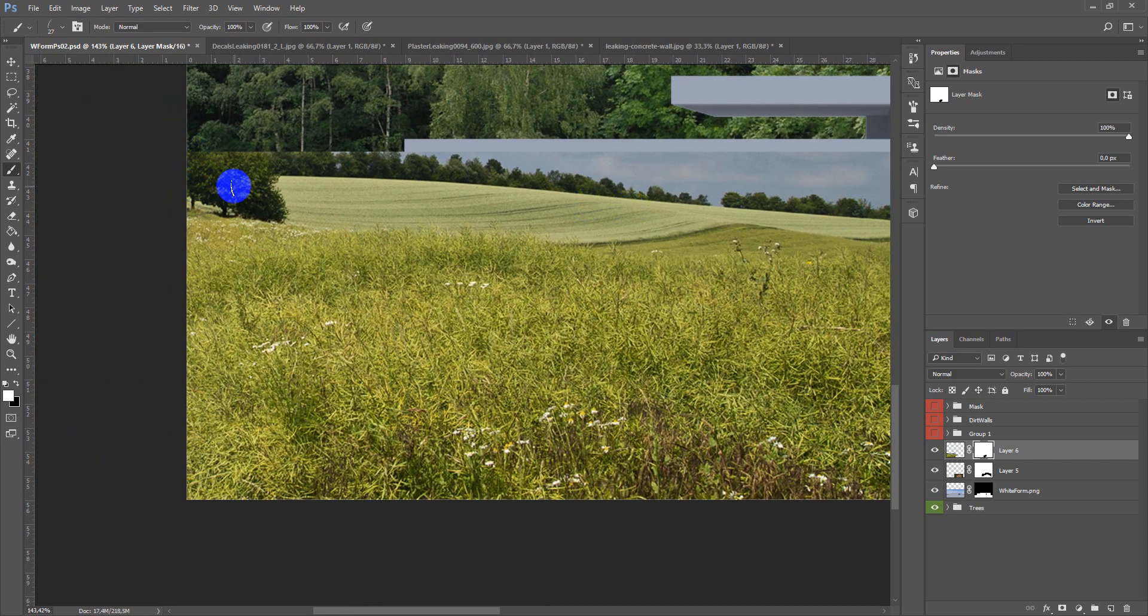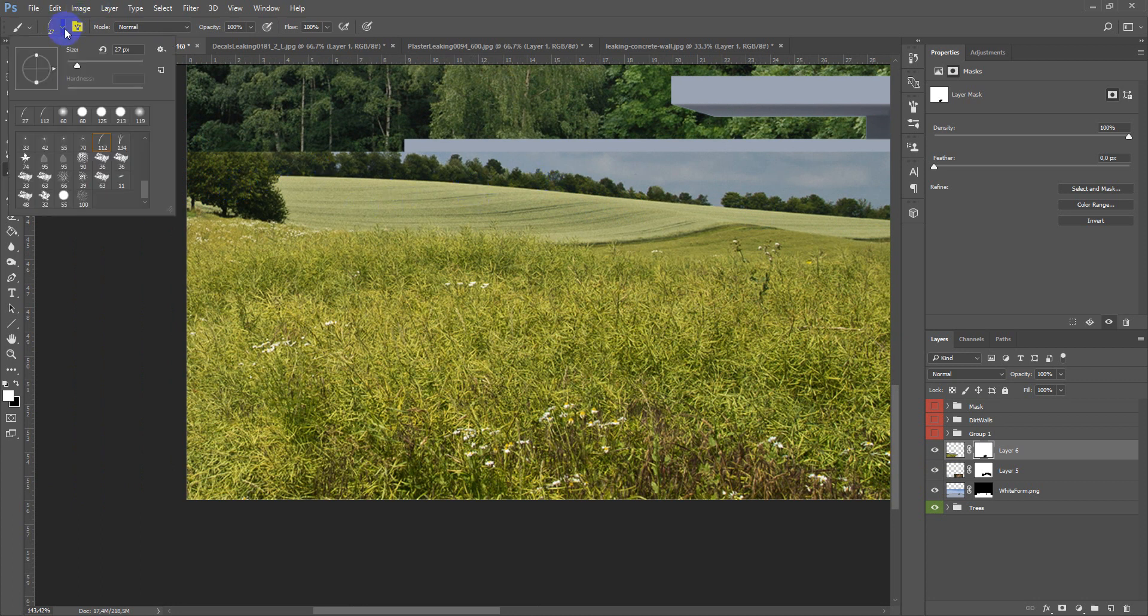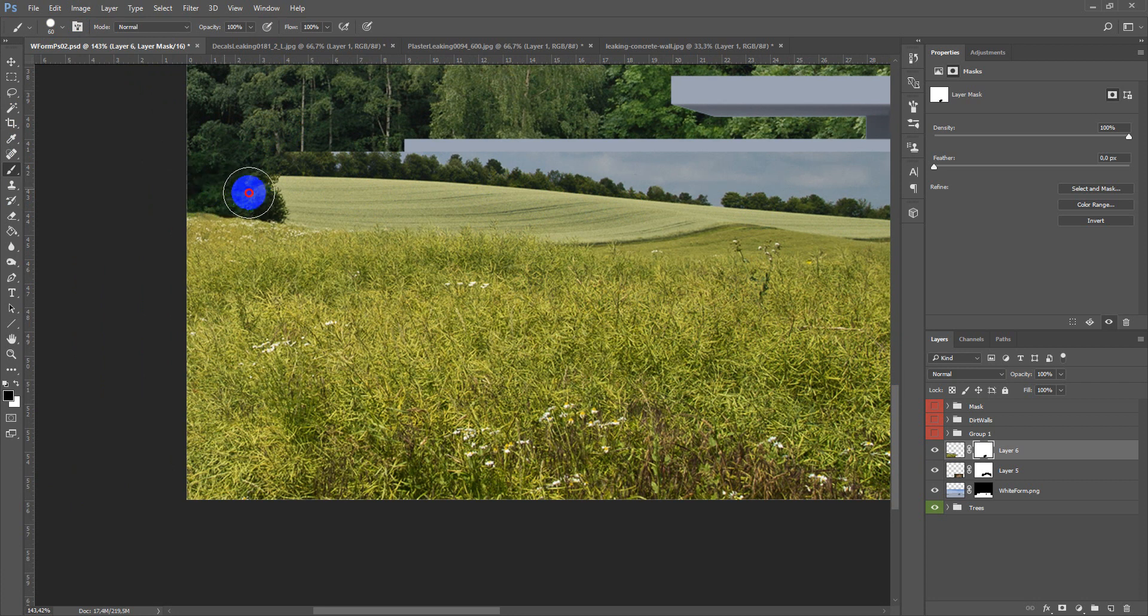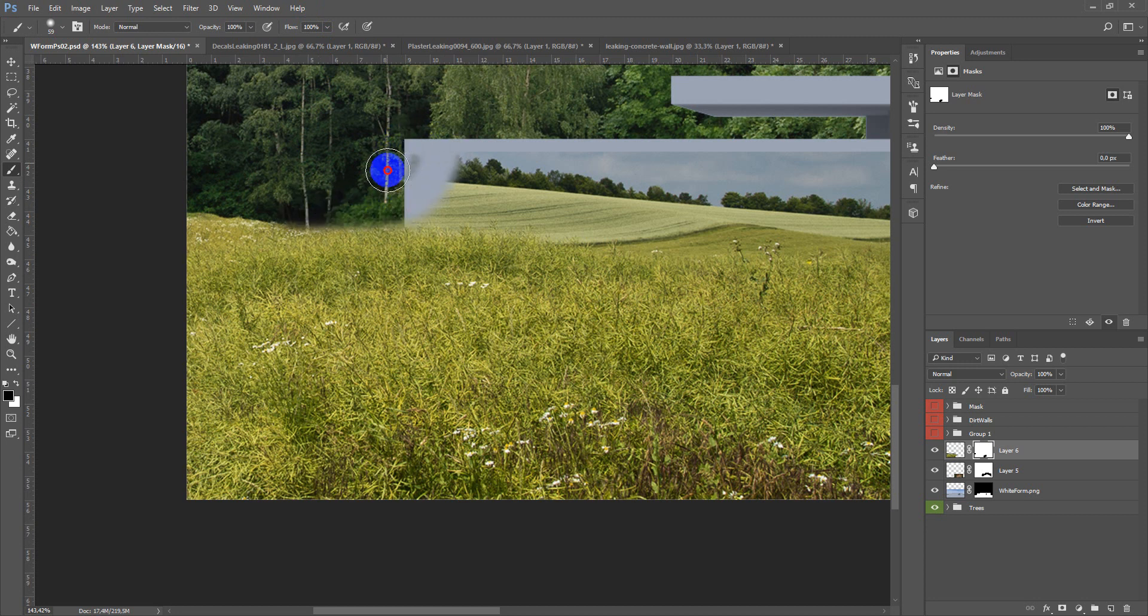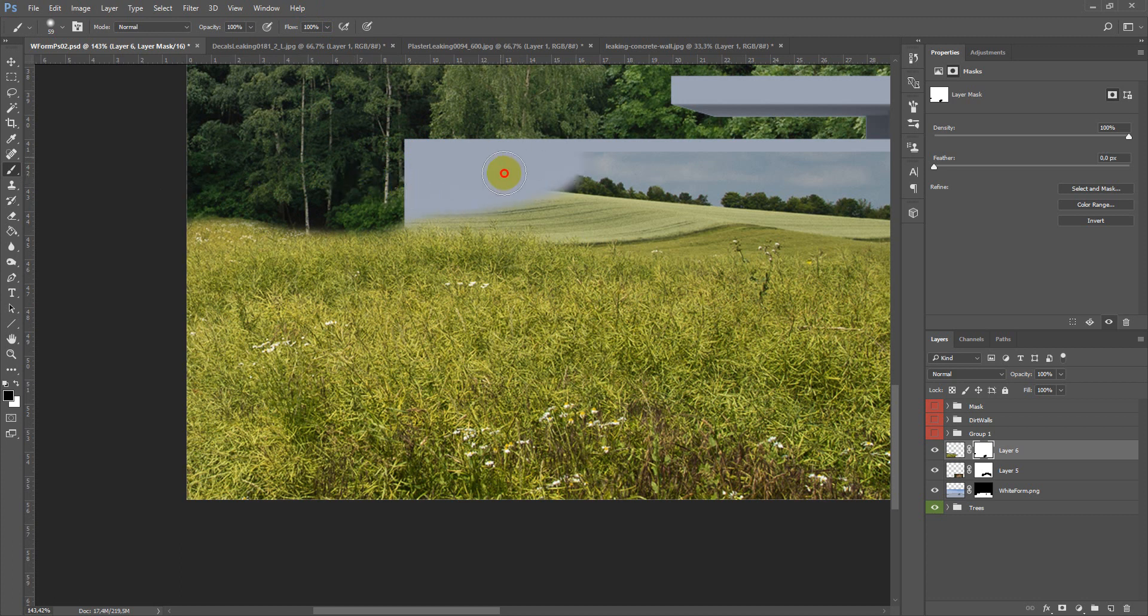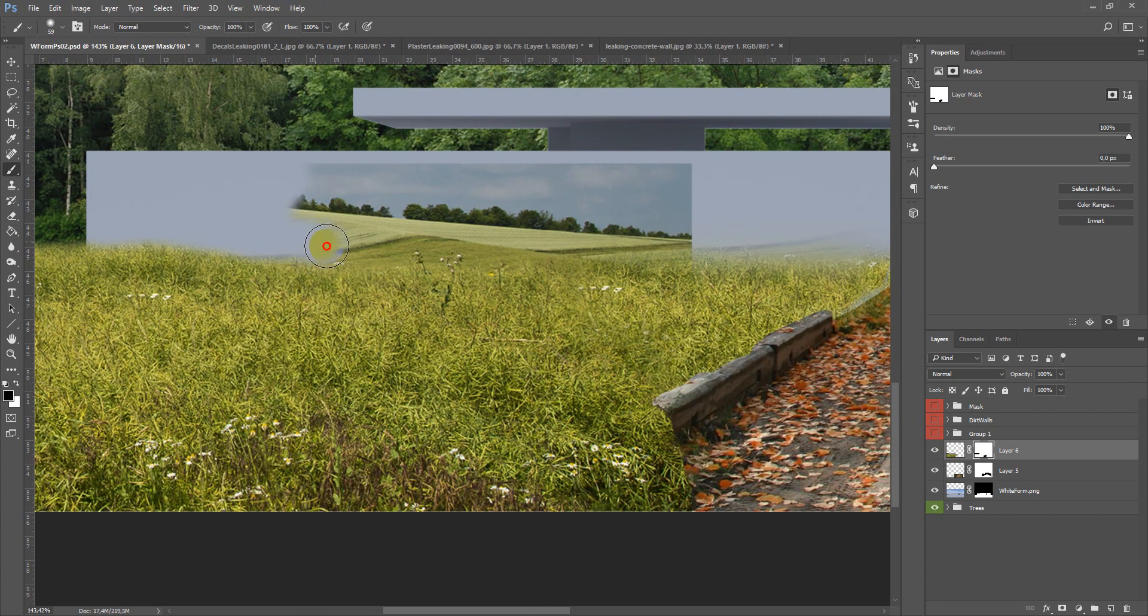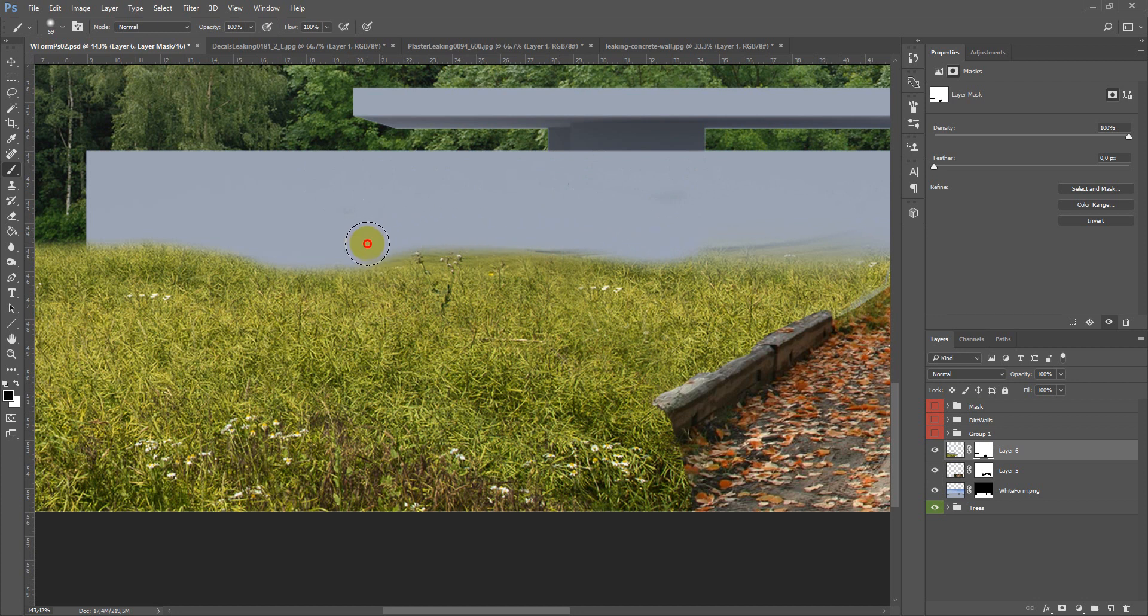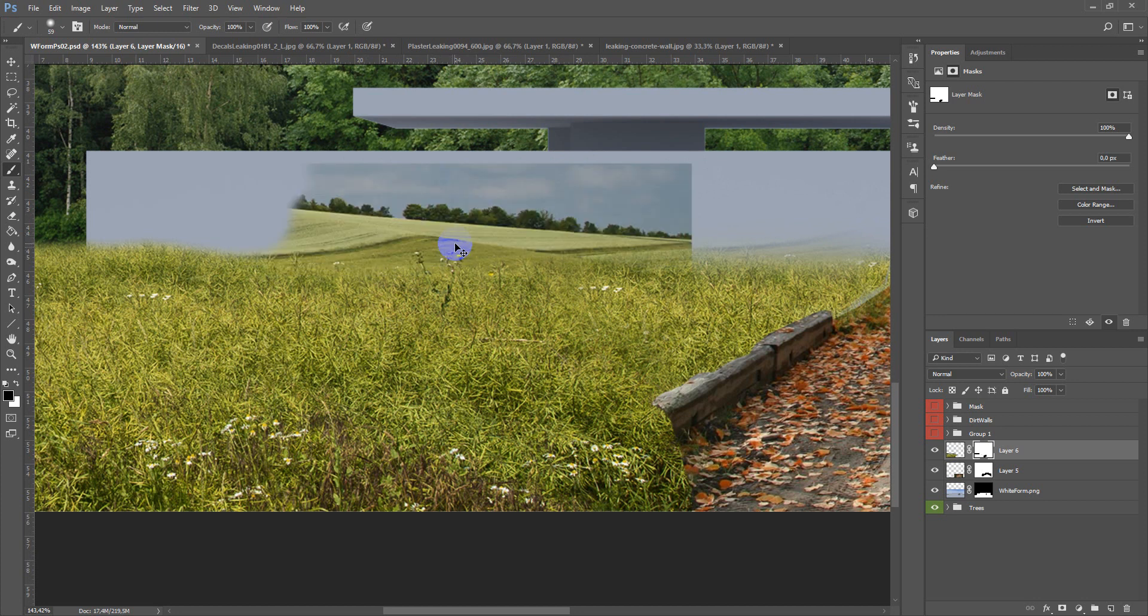So here I don't need this part. So with the simple brush first I hide it like this, and after that with the brush with grass form I will blend it with the wall more nicely.